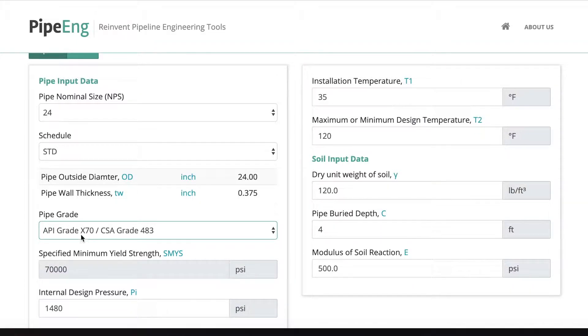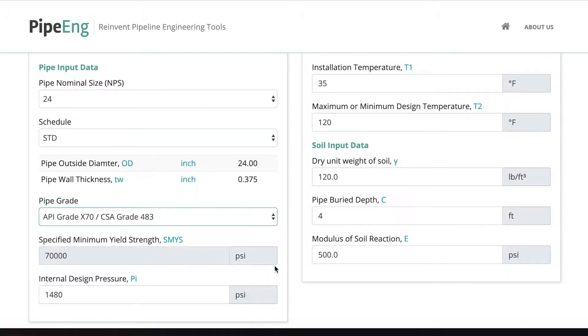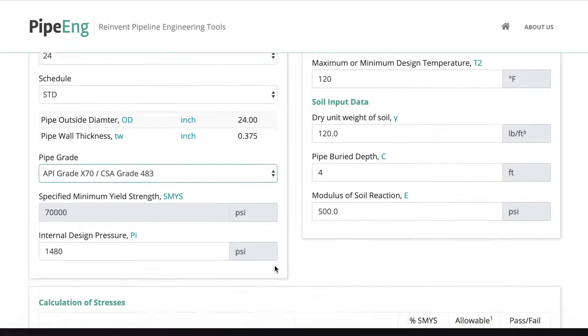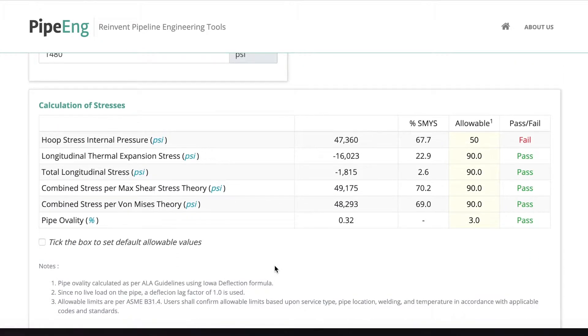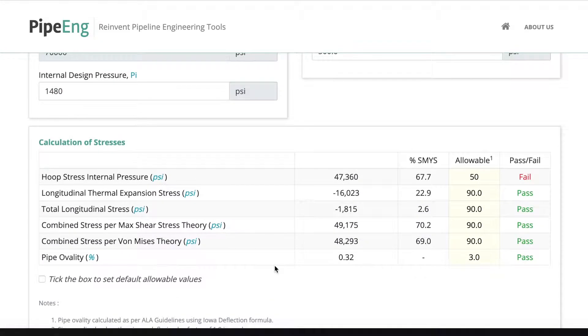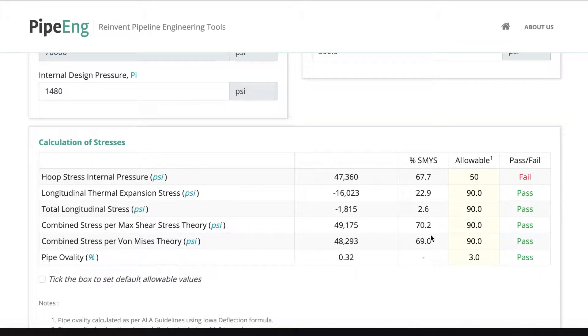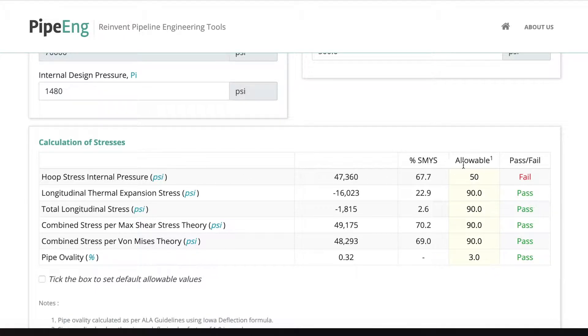So as you can see, we select X70 and 70,000 PSI SMYS. Everything else is the same. And then we scroll down. Okay, great. We have two combined stress pass. But we still have hoop stress over the limit.